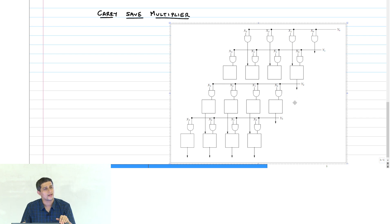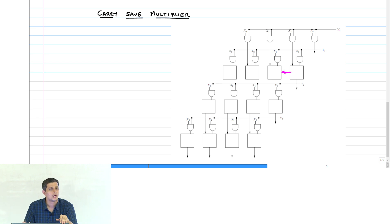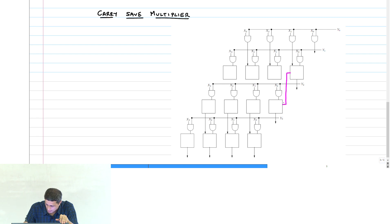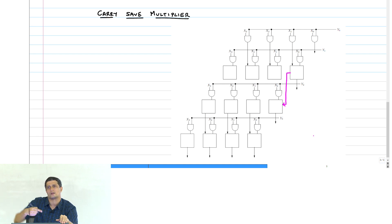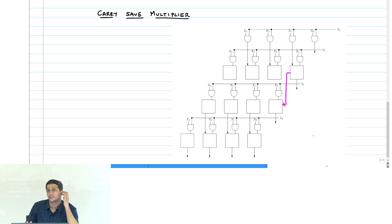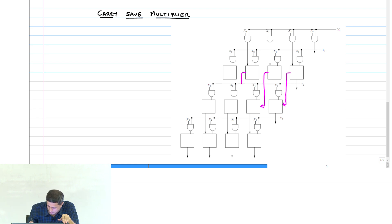The key point is that instead of propagating the carry to the left immediately, we are going to propagate the carry downward. You do not have to add the carry immediately to the left — that is what was being said. You can add the carry later; it is not a functionality problem, it is only a delay optimization.